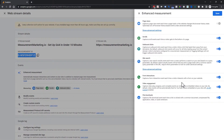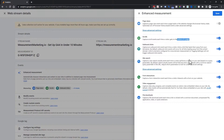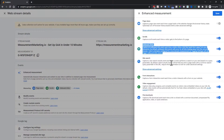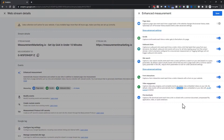By default, once GA4 is on the page, it collects: Page Views (always on, can't be turned off), Scroll (only when users reach 90% of page depth), Outbound Clicks, Site Search, Form Interactions, Video Engagement (YouTube only), and File Downloads. If you're using Google Tag Manager and plan to control scroll, clicks, and video tracking through GTM, you can turn those off in Enhanced Measurement once you're ready.